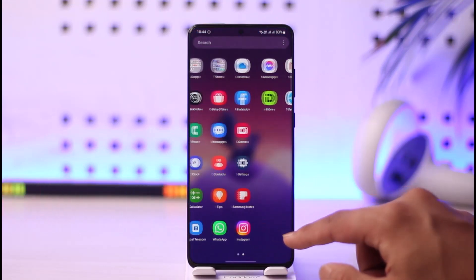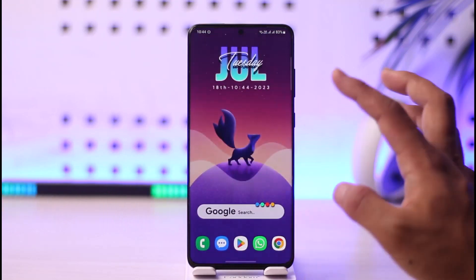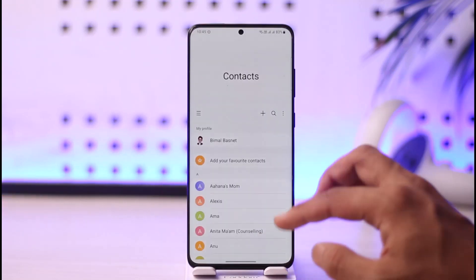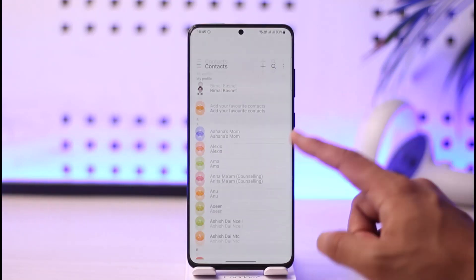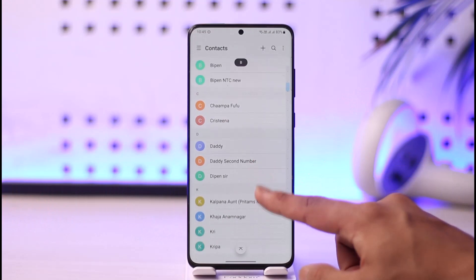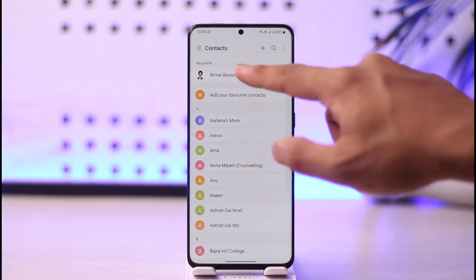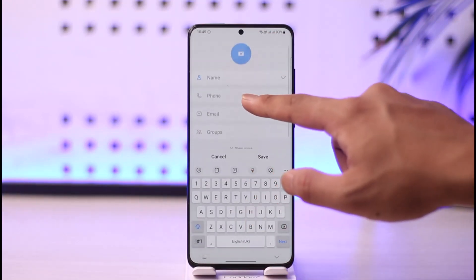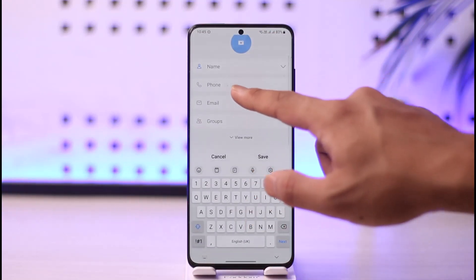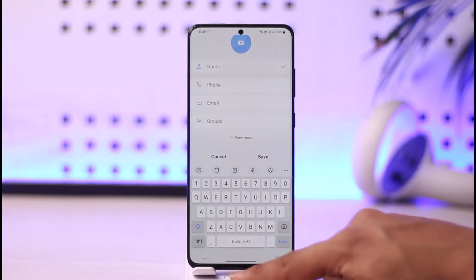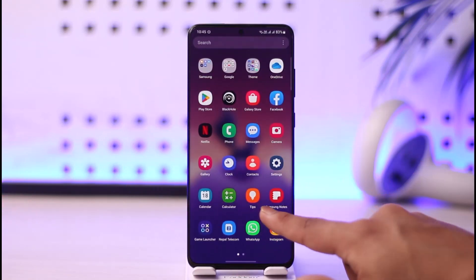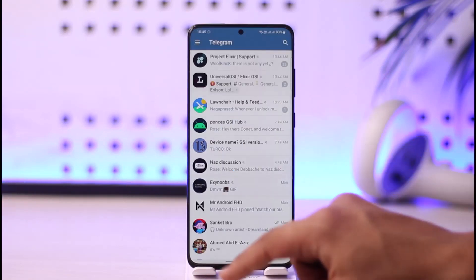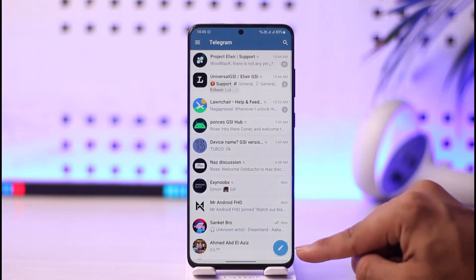If you want to add them to your contact list, you have to add them to your contact list on your phone. Just open up your contacts application, tap the plus option, enter the name of the person, then enter the phone number. Make sure to also enter the Telegram username along with the phone number.